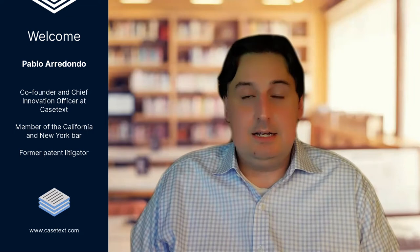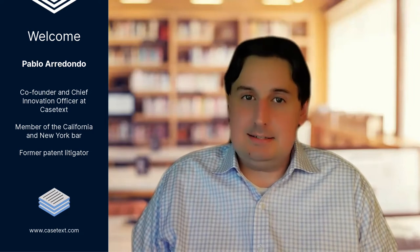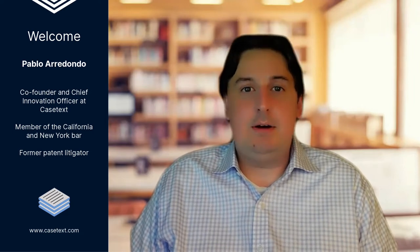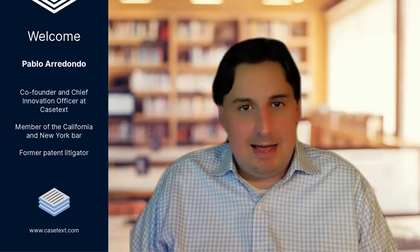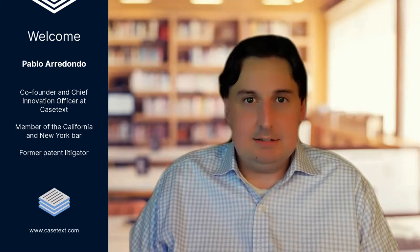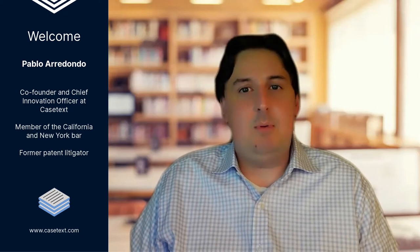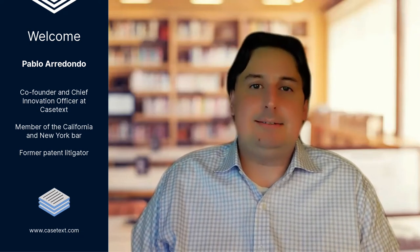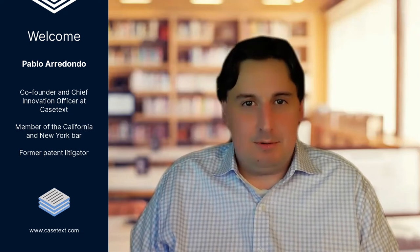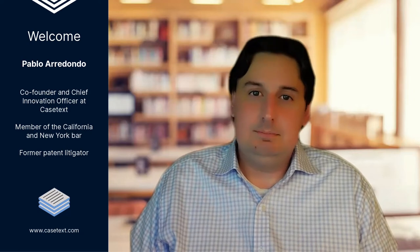My name is Pablo Arredondo, and I'm a co-founder and chief innovation officer at a company called Casetext. You might not have heard of Casetext, but we are now being used by thousands of attorneys from large multinational firms to small boutiques because we have built the best legal research platform in the world, and we've done it in a way that makes it affordable as well.